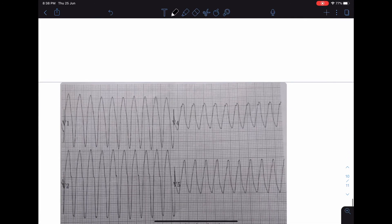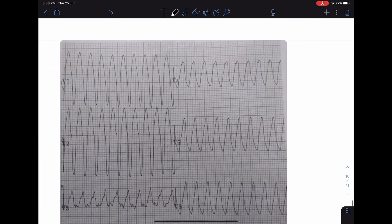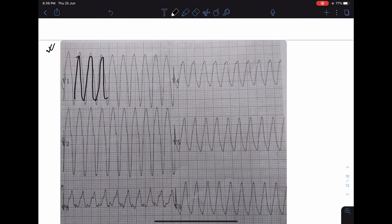The next ECG shows ventricular tachycardia. There are bizarre QRS complexes with no definite morphology — we cannot identify which part is Q, R, or S, and there are no P waves. When these bizarre QRS complexes come in a succession of three or more, it is called ventricular tachycardia.